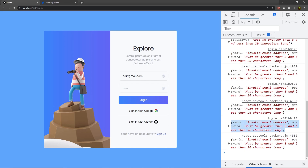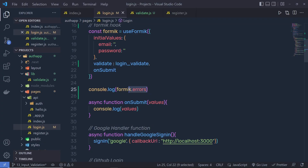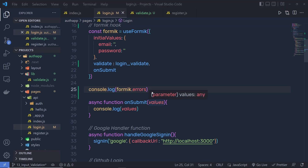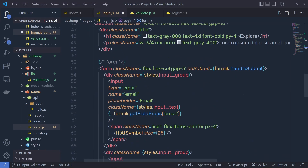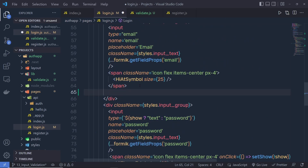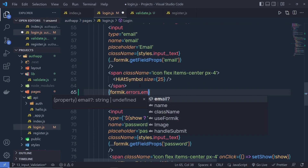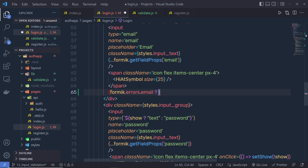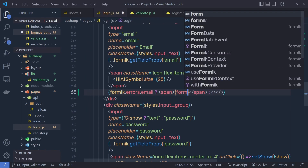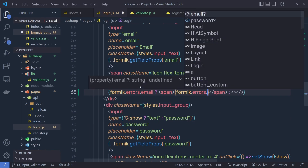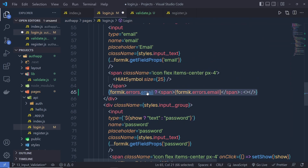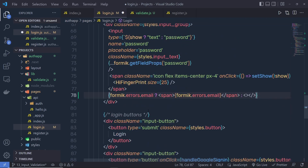You'll also get the password error in the same object. Until you have an empty errors object, the onSubmit won't execute — Formik won't call onSubmit until errors is empty. So instead of console.log, inside your form right below the email span tag, you can say: formik.errors.email and if there's an error, print a span tag with formik.errors.email; otherwise return nothing. Copy this and do the same for the password — formik.errors.password.